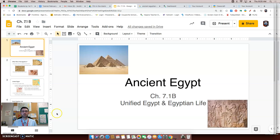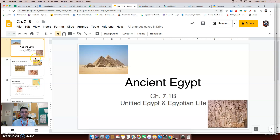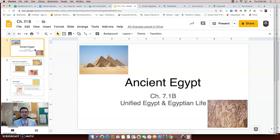Hello, it's Mr. Volkman, and this is another flip video lesson for chapter 7.1. This is for the second half of chapter 7.1, and we are looking at ancient Egypt — specifically when Egypt unified into one kingdom, and also looking at the daily life of ancient Egyptians. This video is meant for educational purposes, so if there's anything you don't understand or you feel you forgot something, please re-watch any part of the video that you need to. Let's begin.